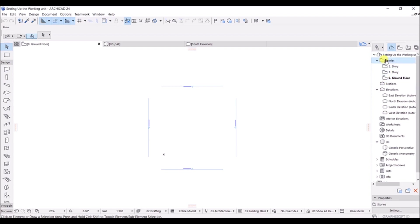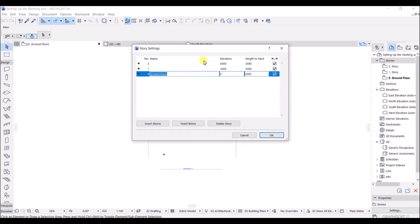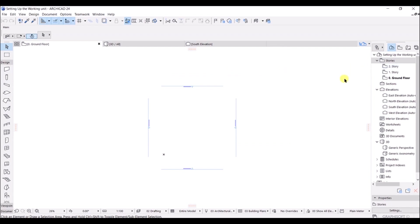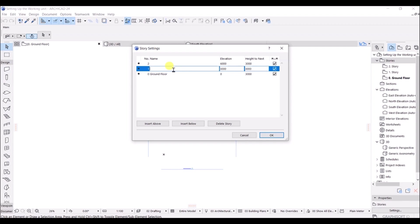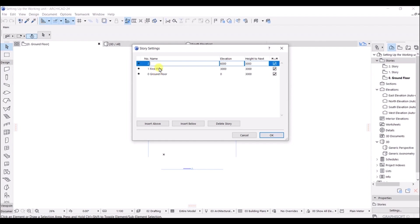To set up the stories, right-click in the Navigator and go to Story Settings, or use the shortcut Ctrl+7. You can rename stories by clicking on them. I will name the zero level as Ground Floor, rename the next one as First Floor, and the top one as Roof Level.